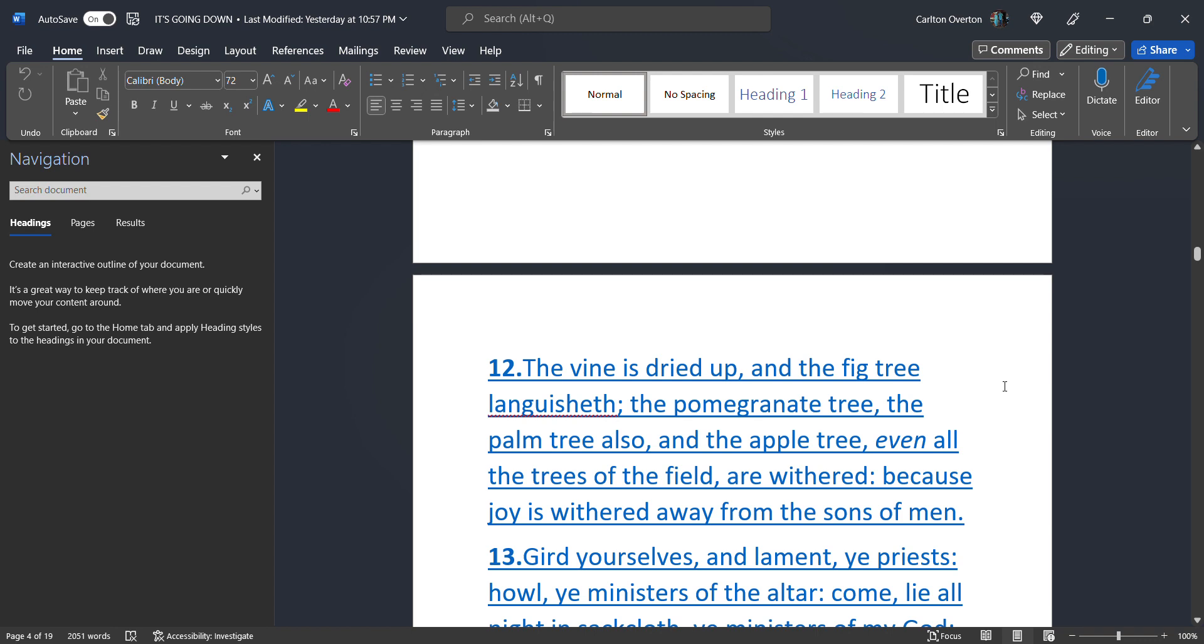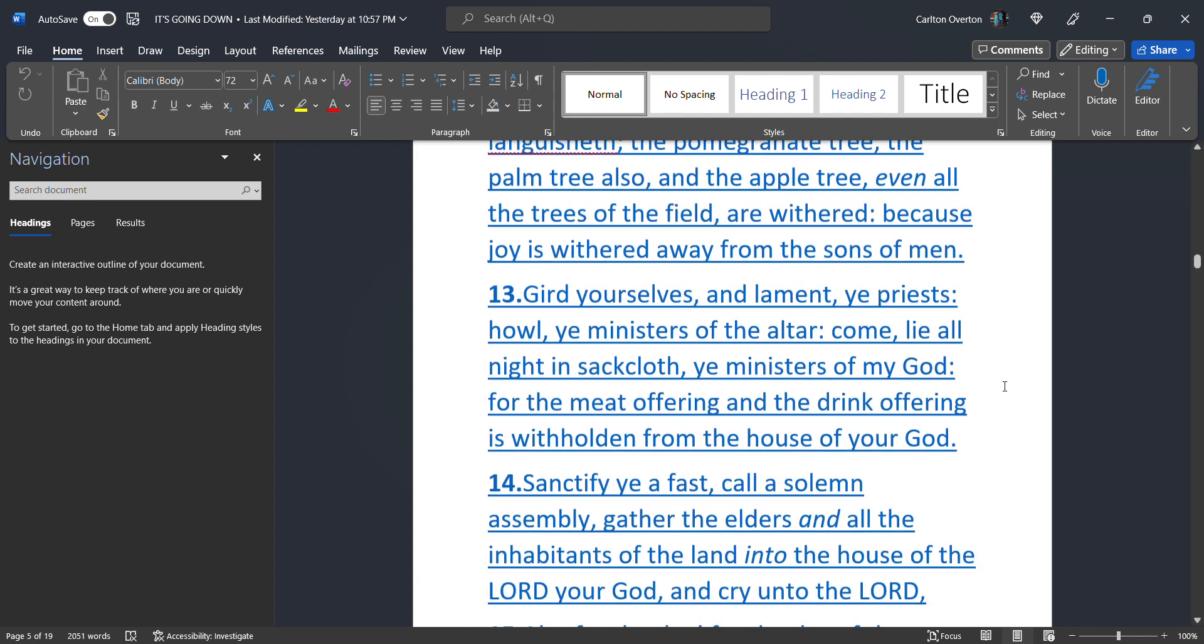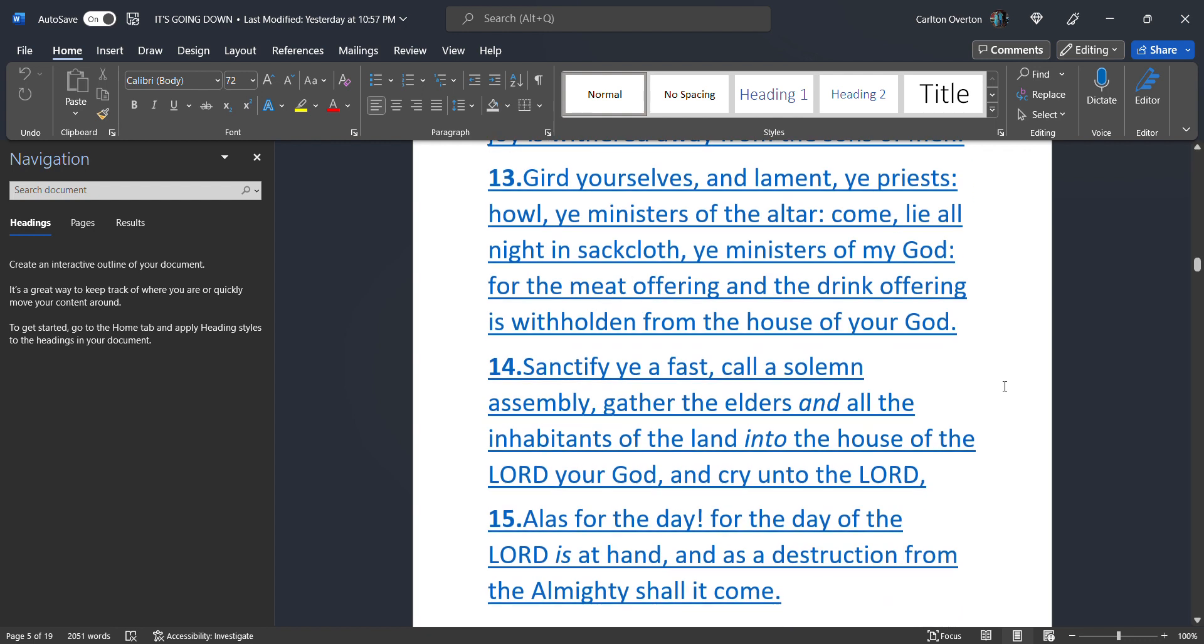This is Joel. Well, he saw this day way back in his day. The vine is dried up and the fig tree languished. The pomegranate tree, the palm tree also, and the apple tree. Even all the trees of the field are withered. Because joy is withered away from the sons of men. Gird yourselves and lament, ye priests. Howl, ye ministers of the altar. Come, lie all night in sackcloth. Ye ministers of my Father, the Creator. For the meat offering and the drink offering is withholden from the house of the Creator.